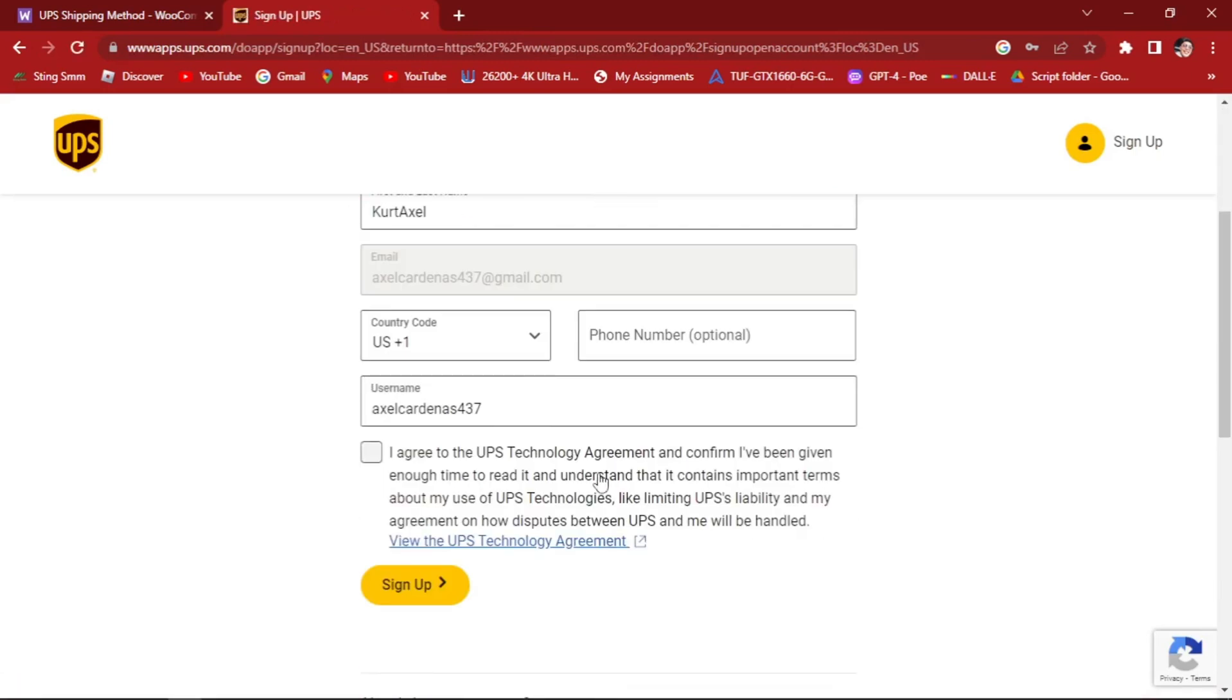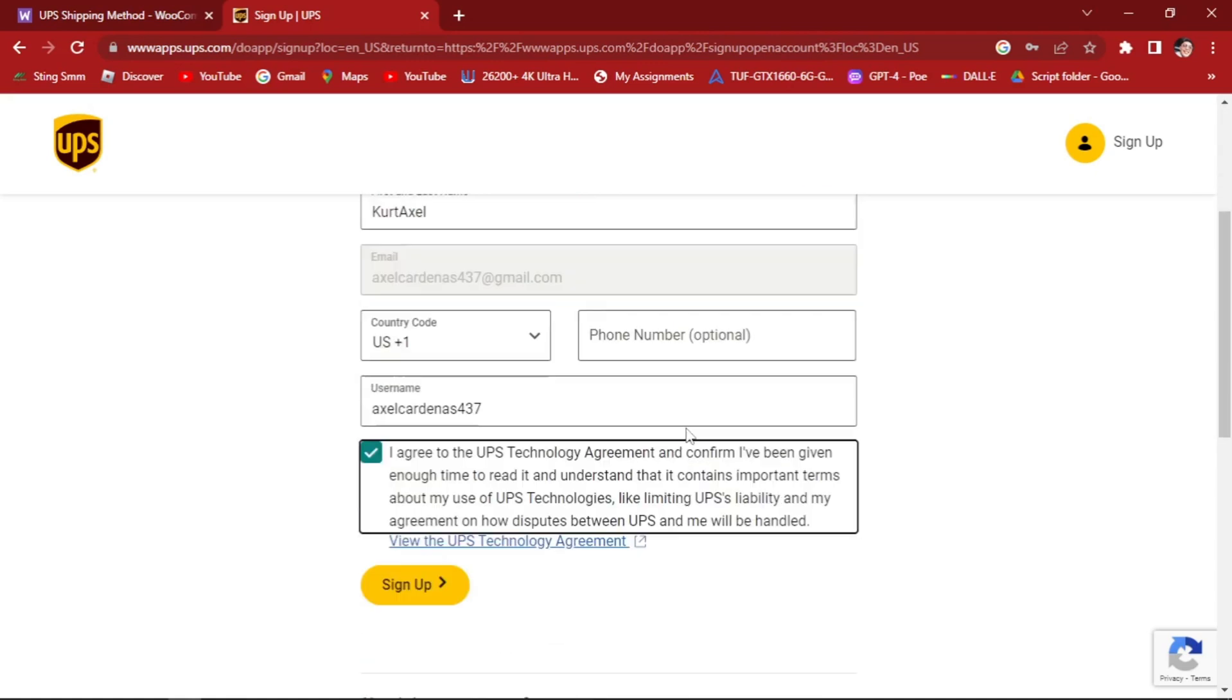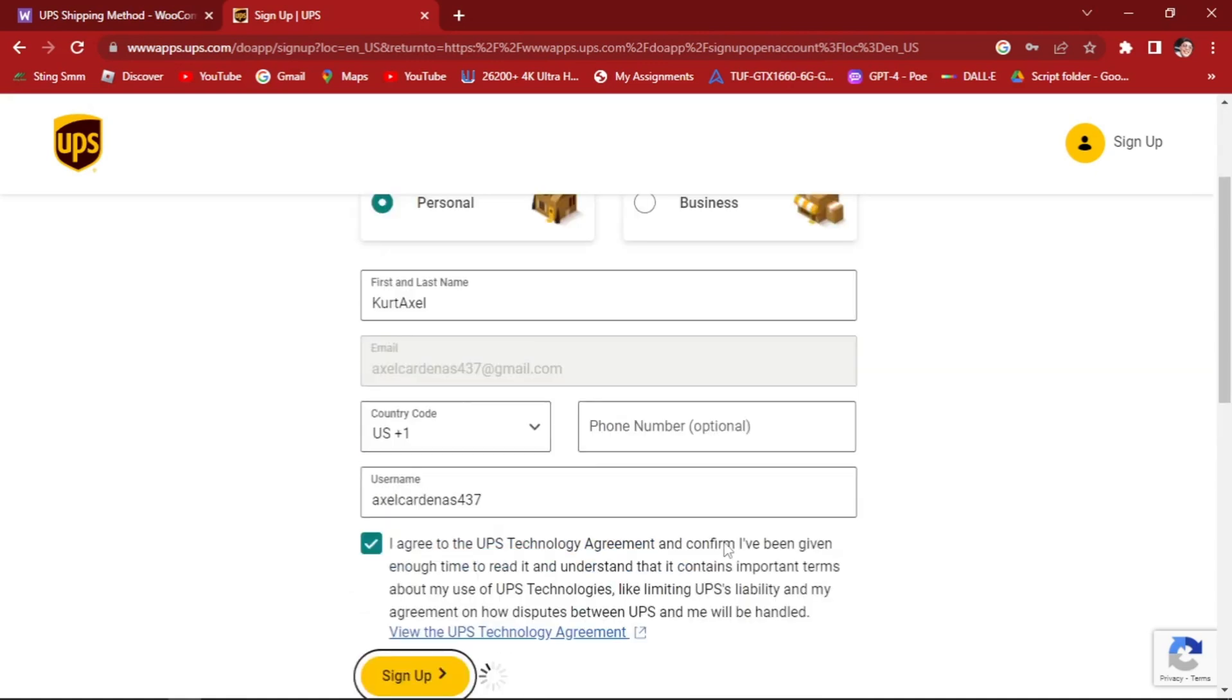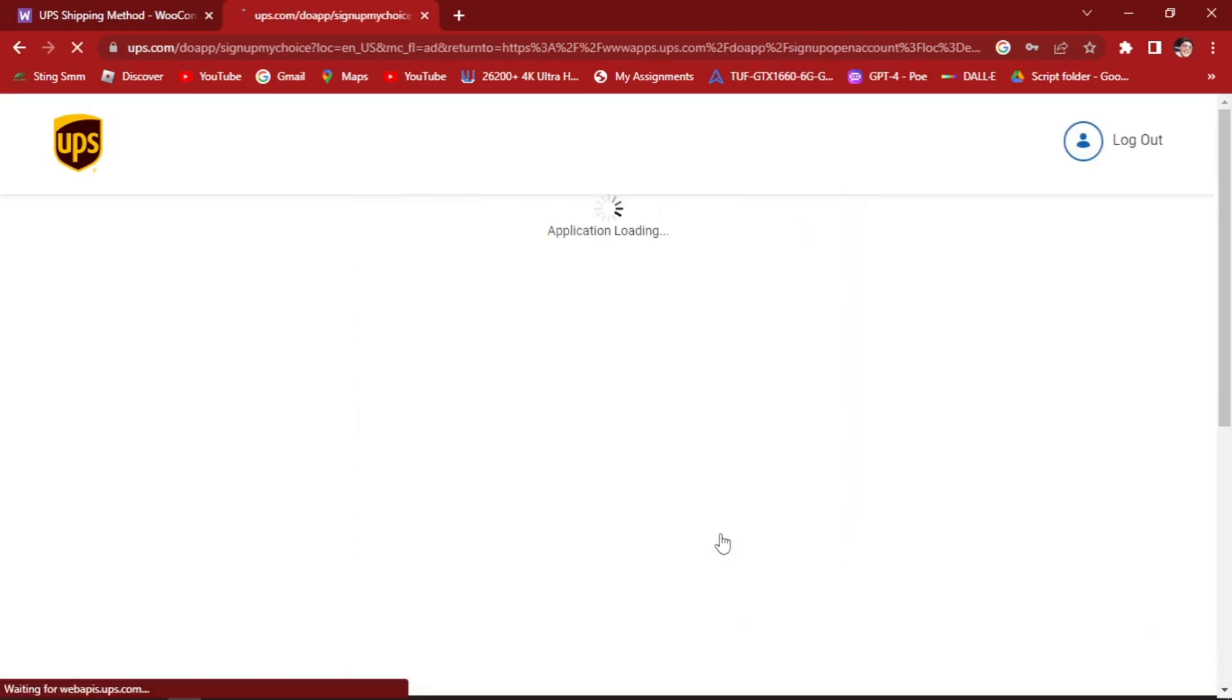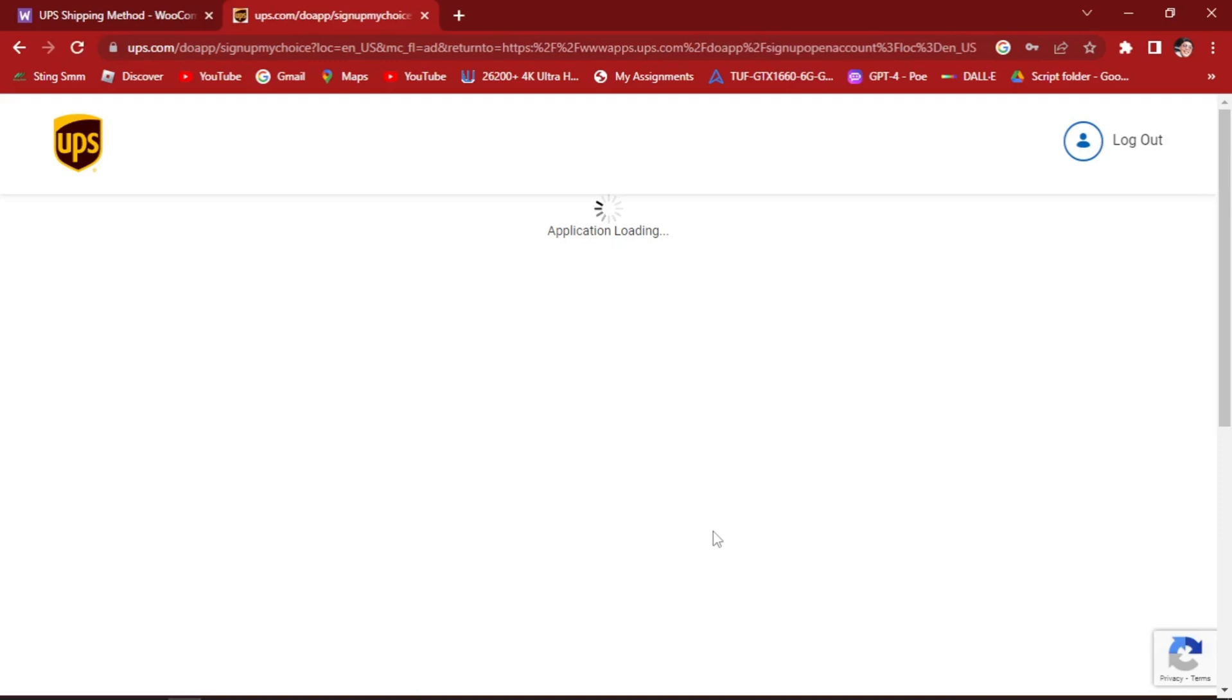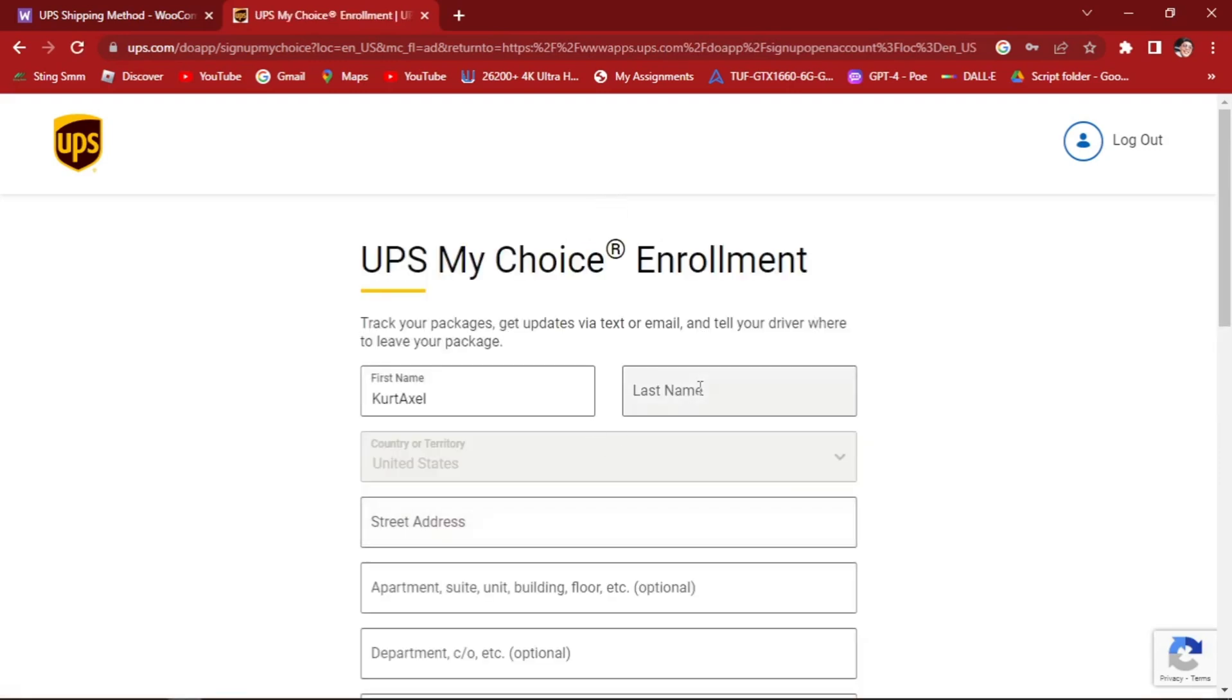For personal. Agree to this one. Sign up. And wait for UPS to create an account. Here we have successfully created our UPS shipping account.